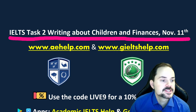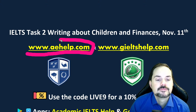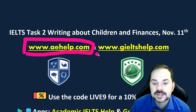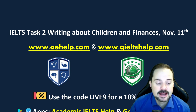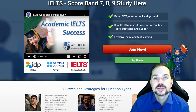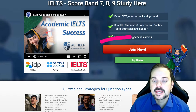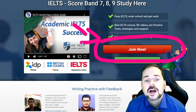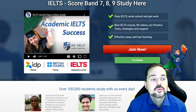This lesson is presented by aehelp.com. For academic IELTS visit us there — you can get lots of writing help including editing assistance for your essays. For general IELTS check out geieltshelp.com. Both websites have tons of information to help you succeed on your IELTS exam. Click the big red 'Join Now' button — it's a one-time payment for lifetime access.